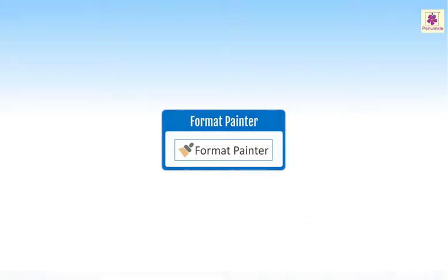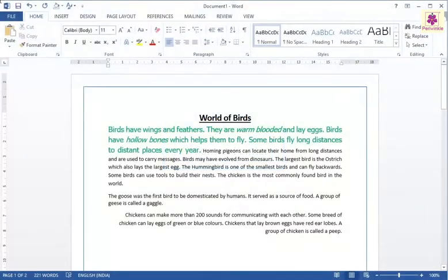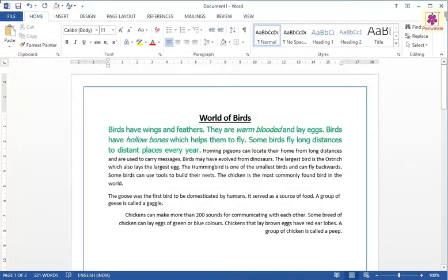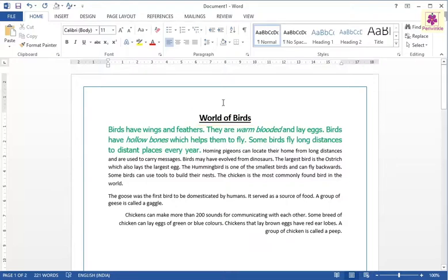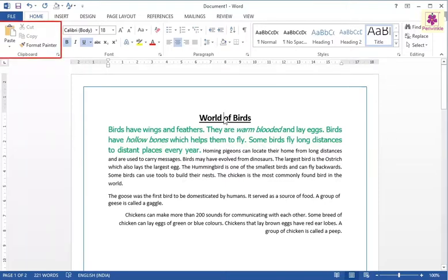Click anywhere in the text or paragraph with the formatting you want to copy. For example, click on the title. Now on the Home tab, from the Clipboard group, click on the Format Painter icon.